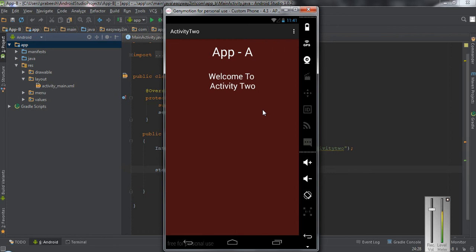If you still want to show the dialog again you have to create your own app chooser in your application. That means you have to force the Android system to show the dialog again.